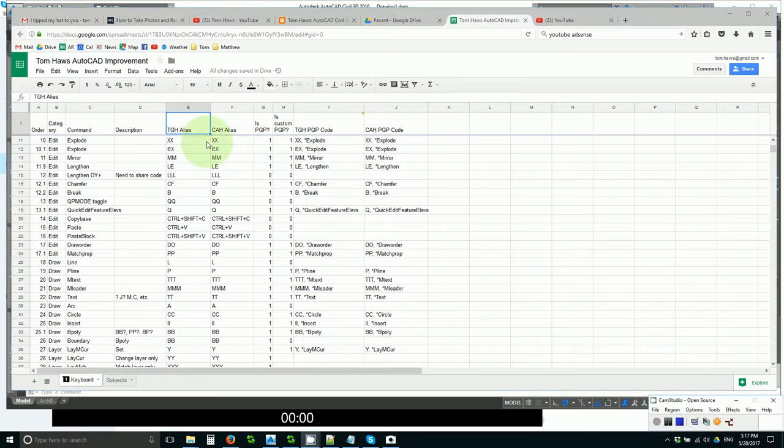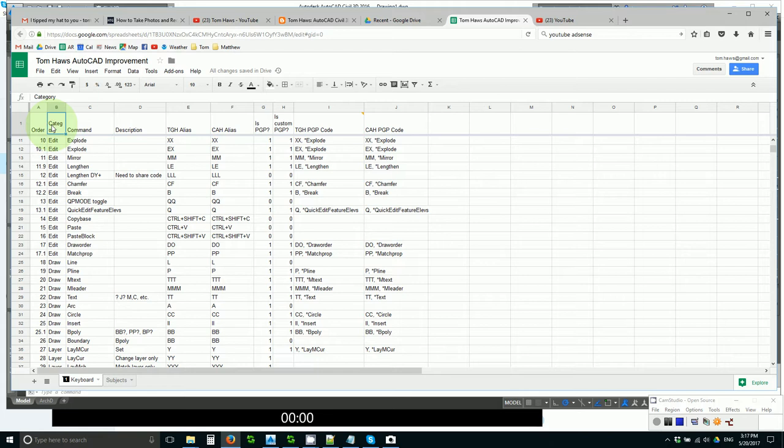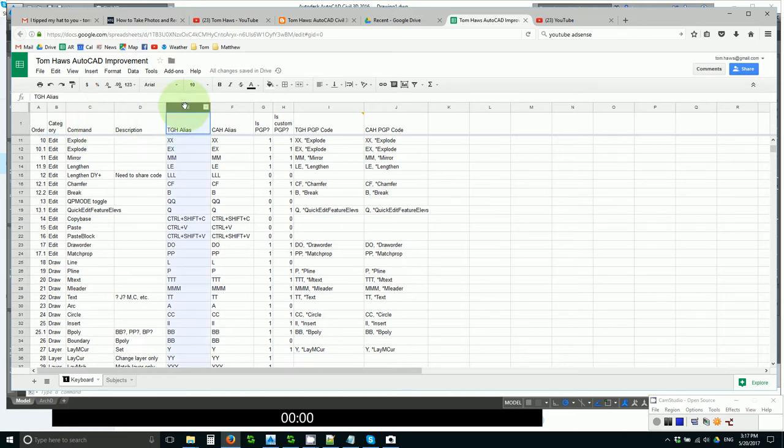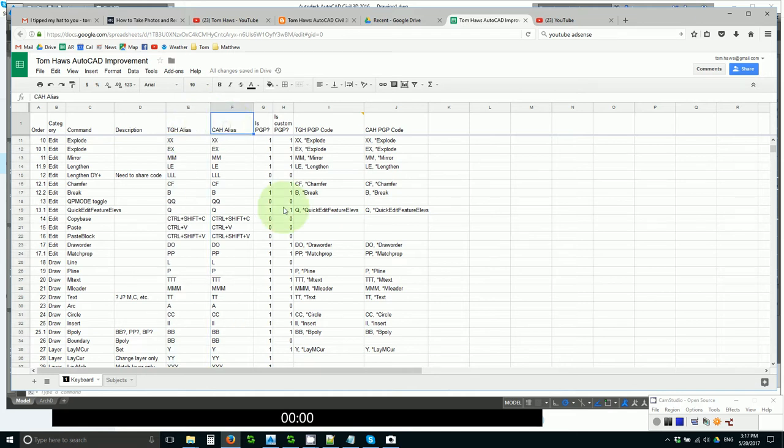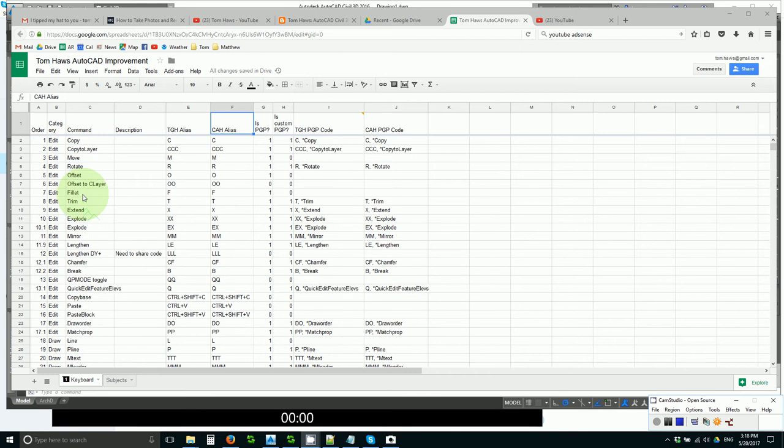Obviously that is the job of this column and this column. The second question is, where is there real estate that is available for command optimization? And obviously that is these two columns, my aliases and the aliases of Craig Arthur Hendricks. It is not as obvious as you might think which commands really need to be optimized.